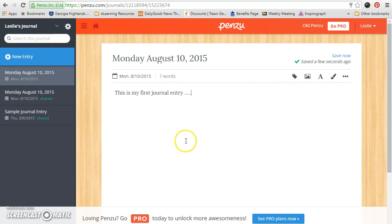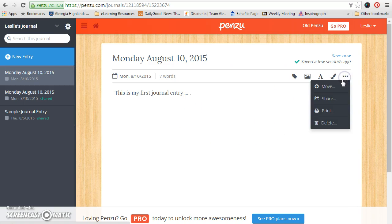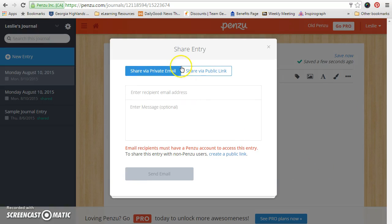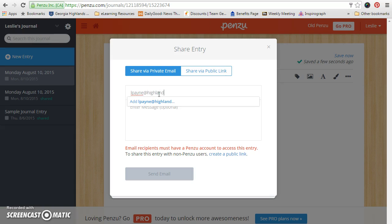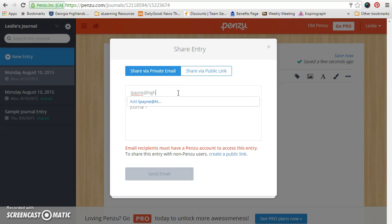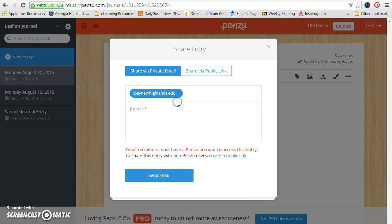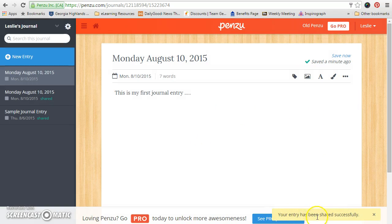After you've written your entire journal entry, you're going to go up here to the three dots and click on share. You're going to be sharing via private email, so you're sending it to me. My email address is lpain at highlands.edu. Please put in which journal it is — in this case, journal entry one. You have to actually select it right there. Now it says send email, and it will give you a message at the bottom that says your entry has been shared successfully.